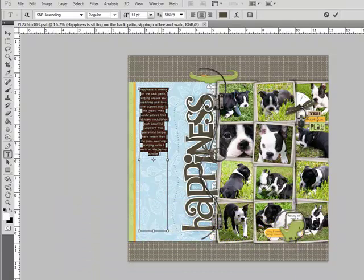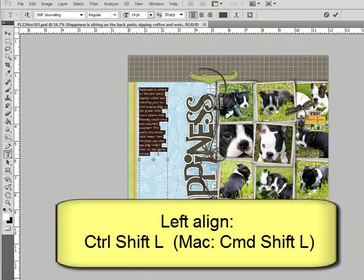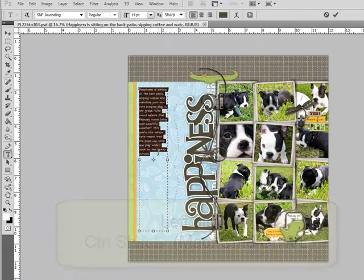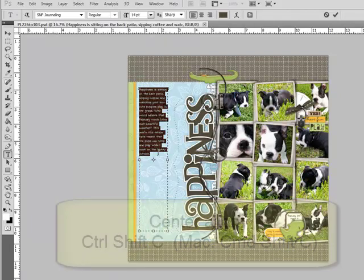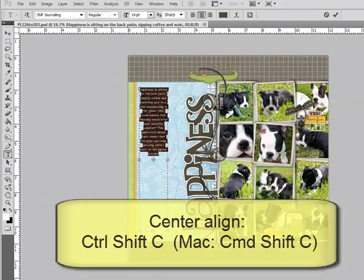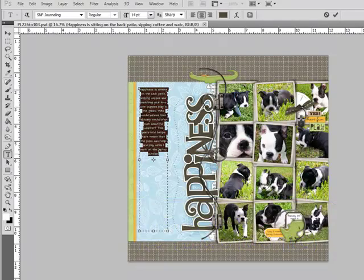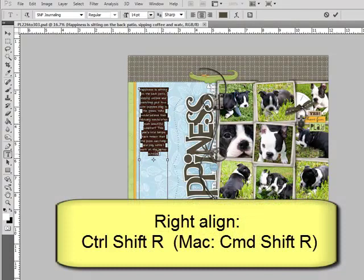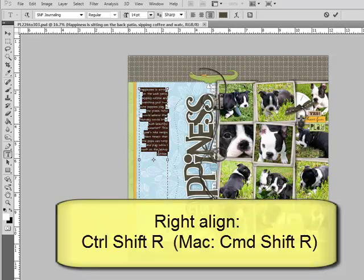Press Ctrl-Shift-L on the keyboard, or on a Mac Command-Shift-L, if you want to left justify the text. Press Ctrl-Shift-C, or on a Mac Command-Shift-C, if you want to center the text. Or press Ctrl-Shift-R, or on a Mac Command-Shift-R, to right justify the type.